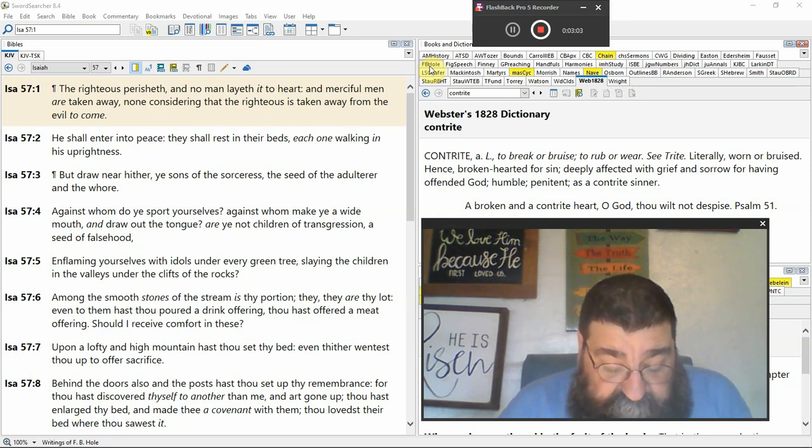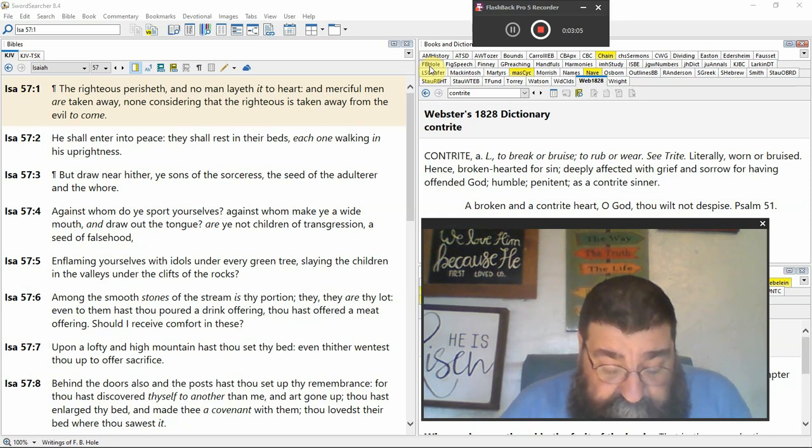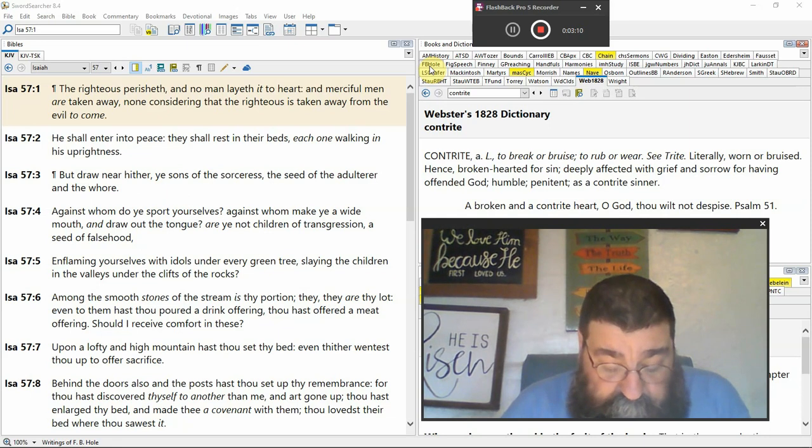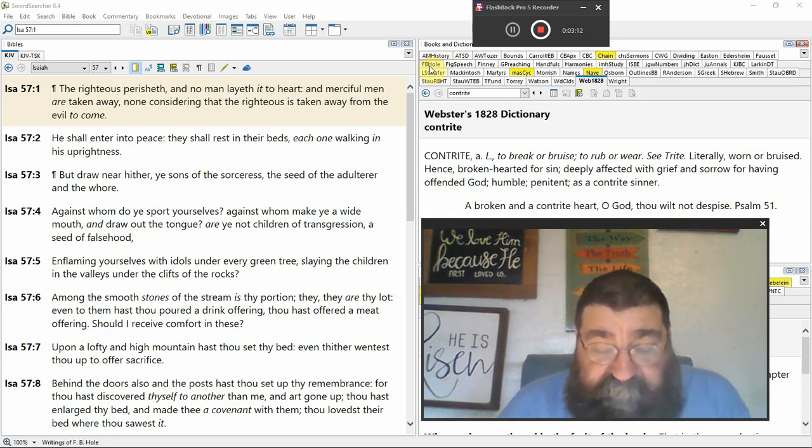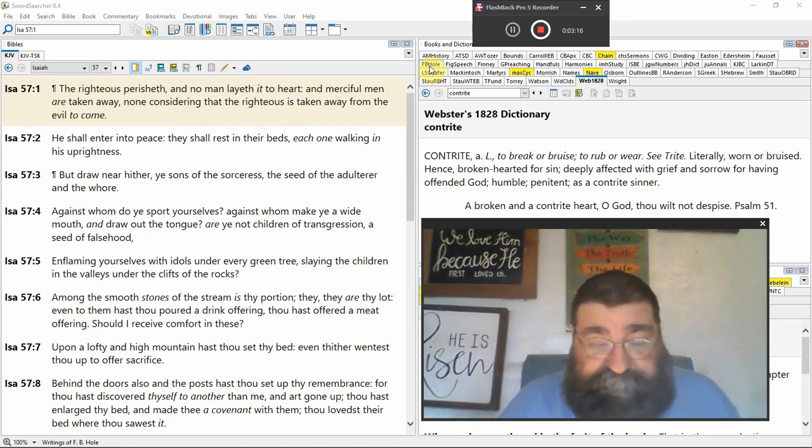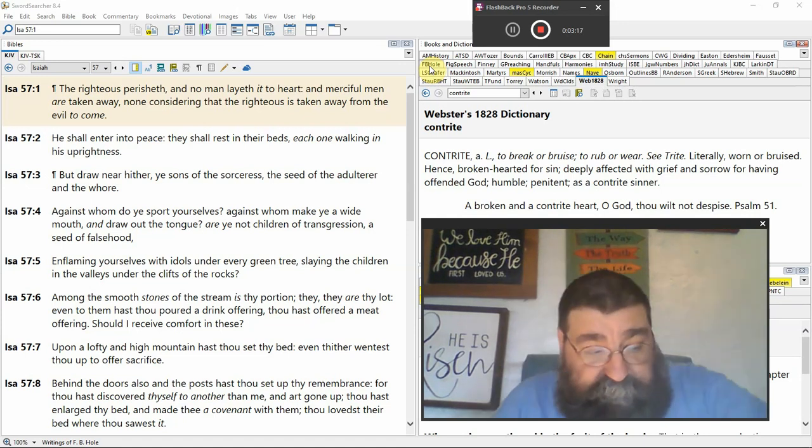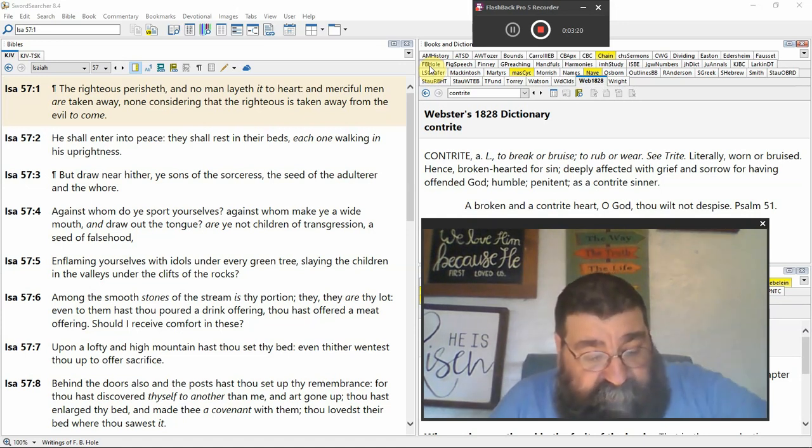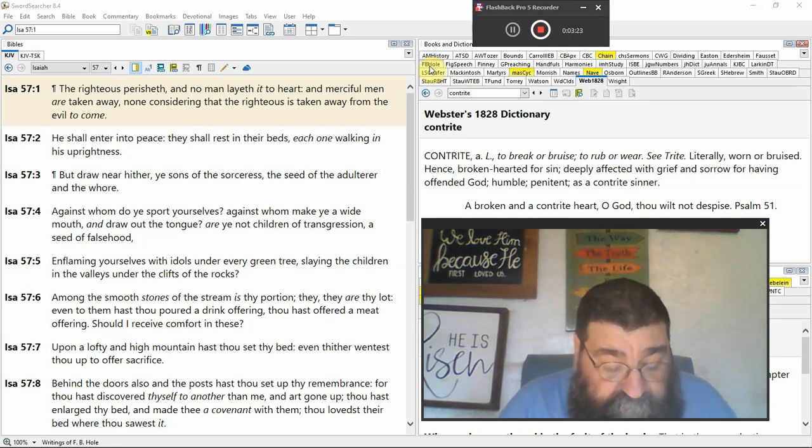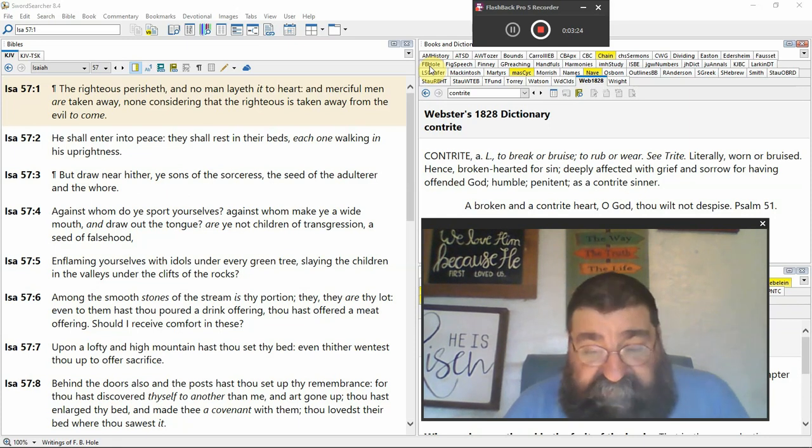He shall enter into peace. Death. They shall rest in their beds. Death. Each one walking in his uprightness. That's not the church age. I don't walk in my uprightness. I walk in the righteousness of Jesus Christ.